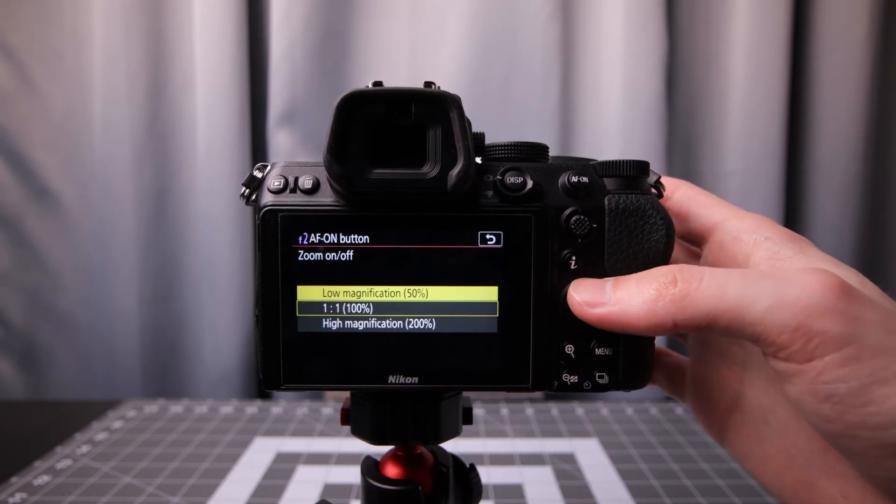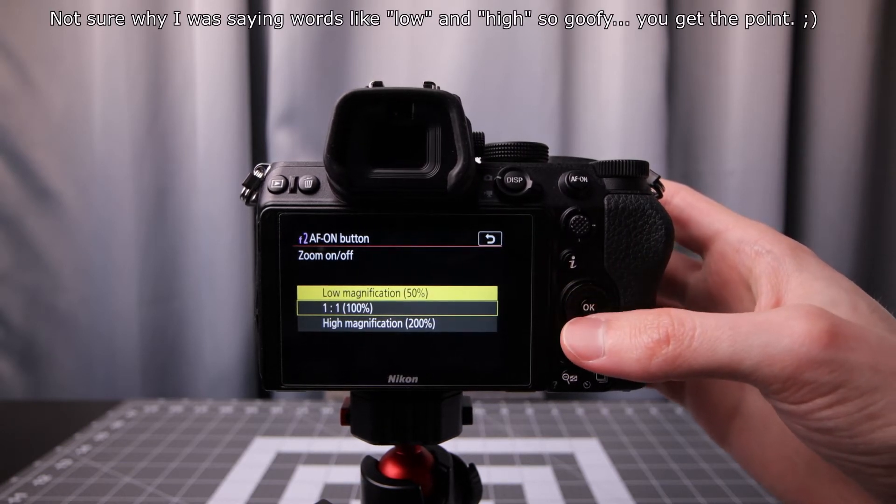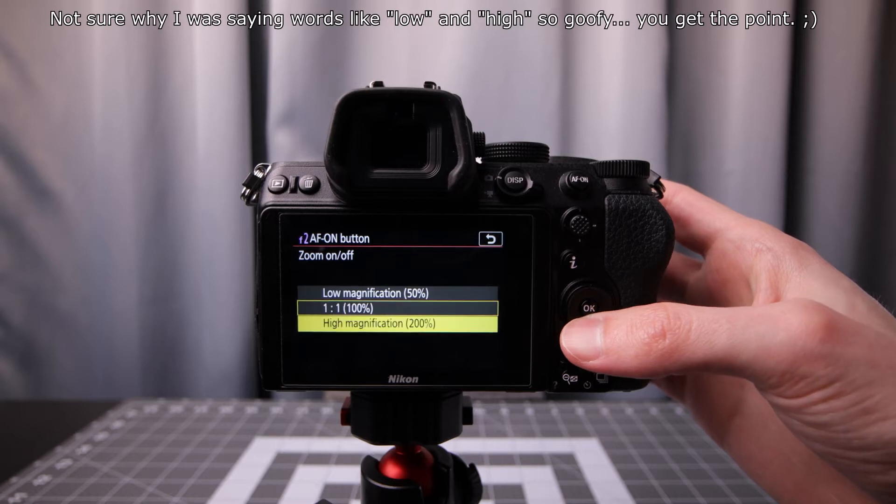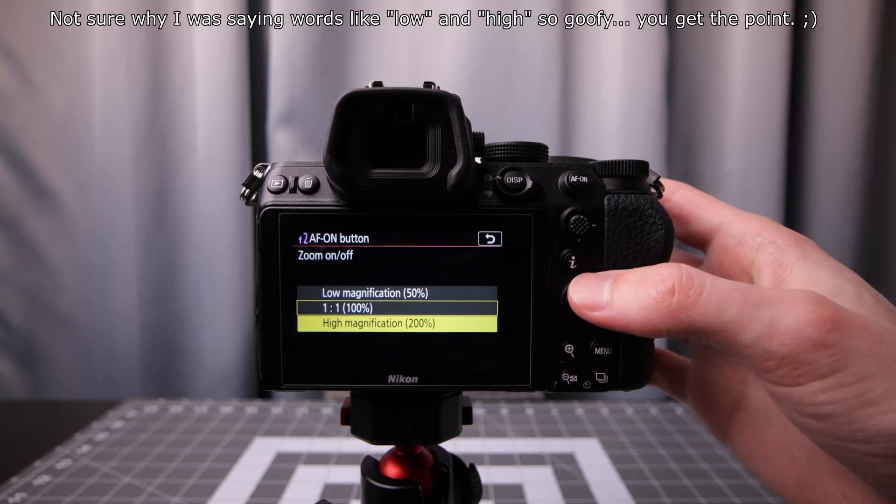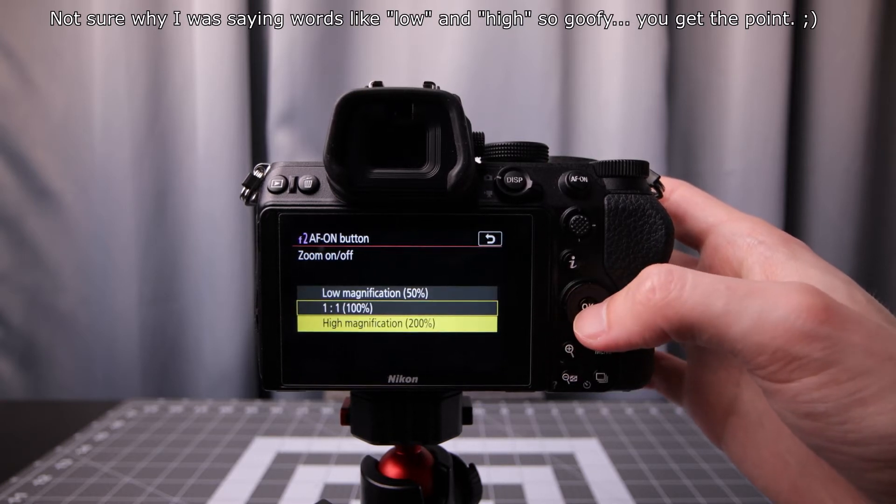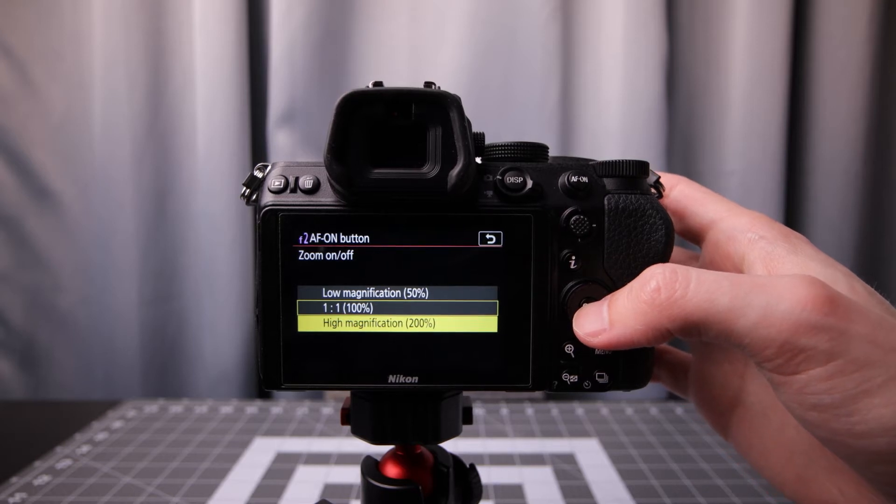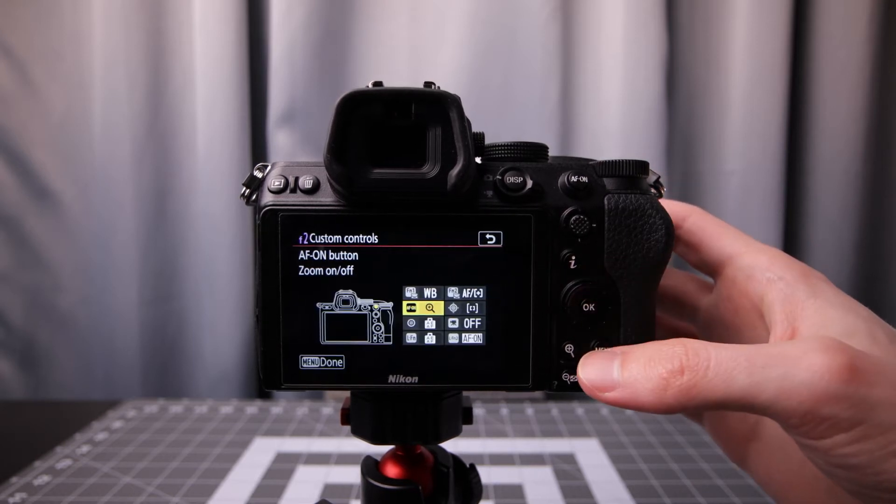We have low magnification, 1 to 1, 100 percent, or high magnification. In this case high magnification is pretty much the most useful one to get critical focus. Select that.